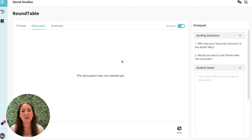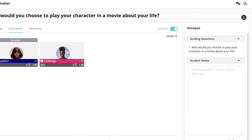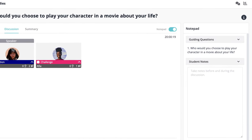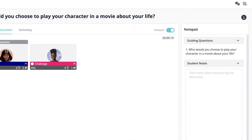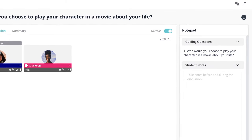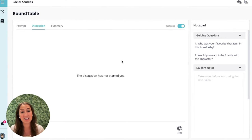That's a wrap. You can always find this video in the eye icon in the top right-hand corner of your screen. Good luck, have fun, and stay curious.